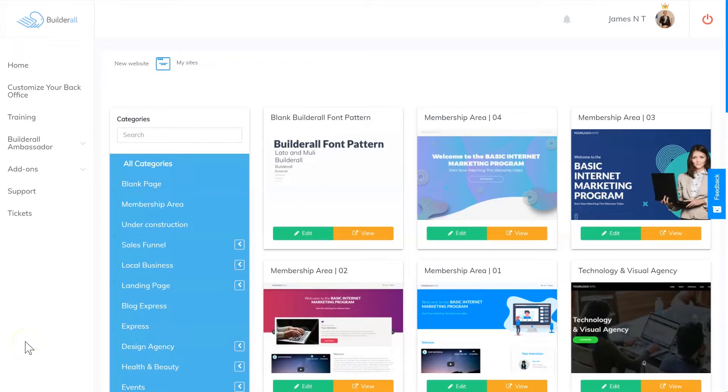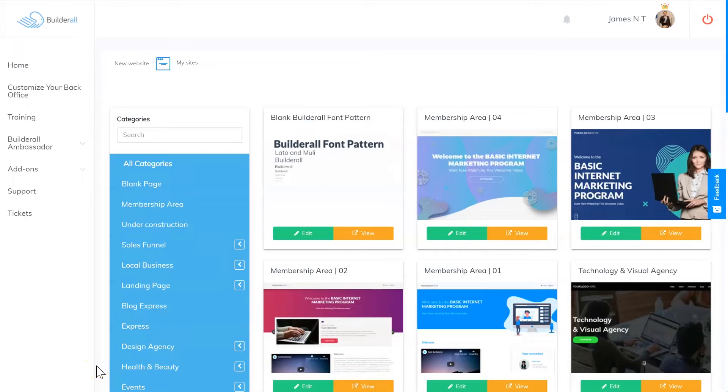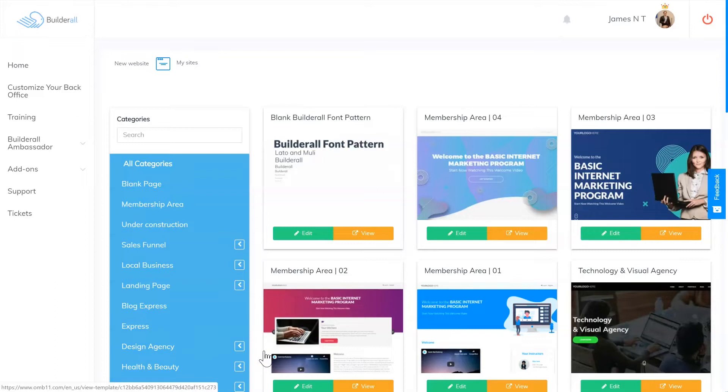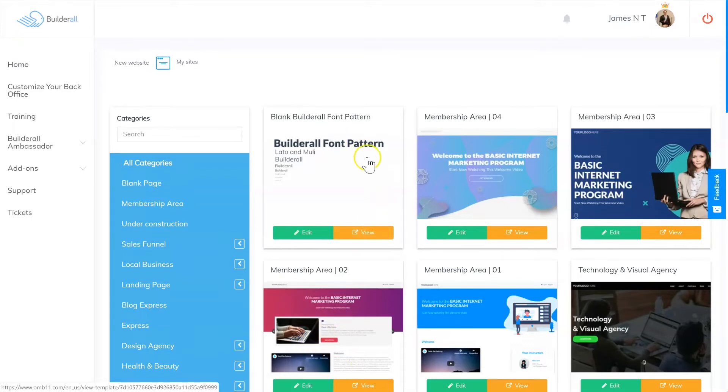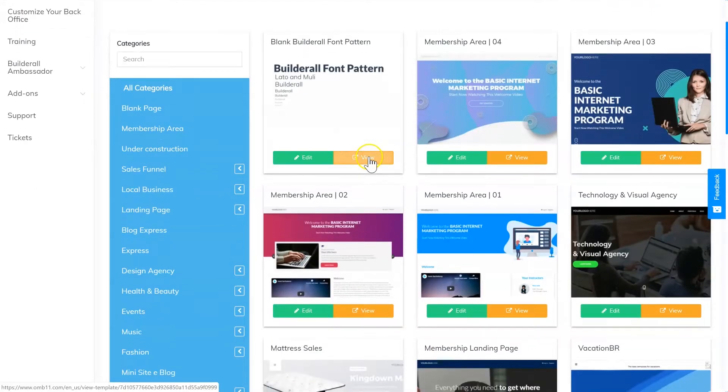Number one is building websites for people. This may seem like a very simple one, but it's very easy to do and you can actually charge a premium price for building websites for businesses. On top of building the websites, you can charge them a premium for hosting the site and charge them again for any changes that you make.